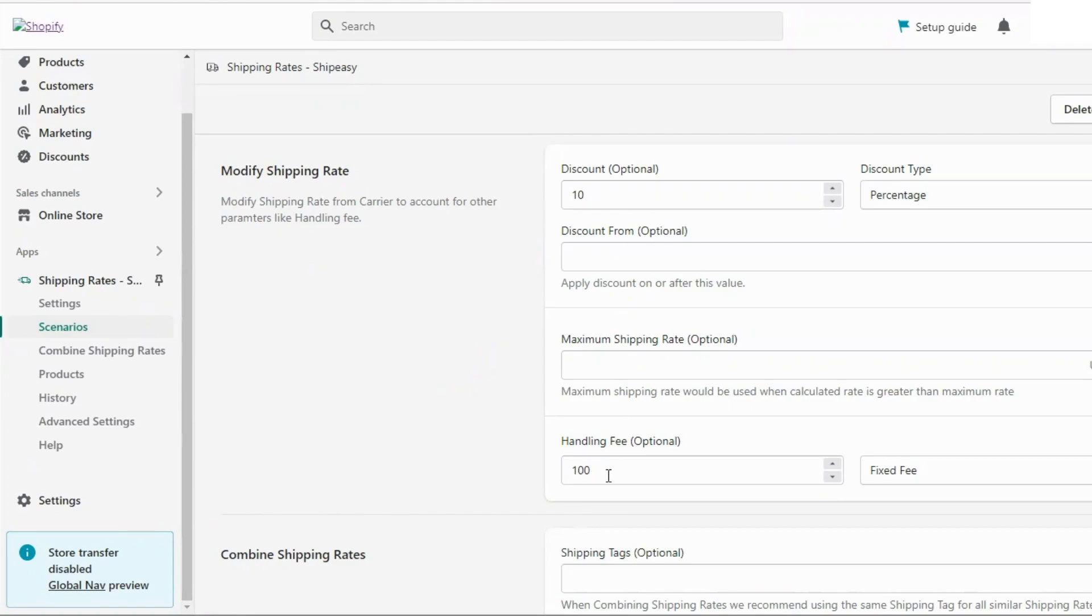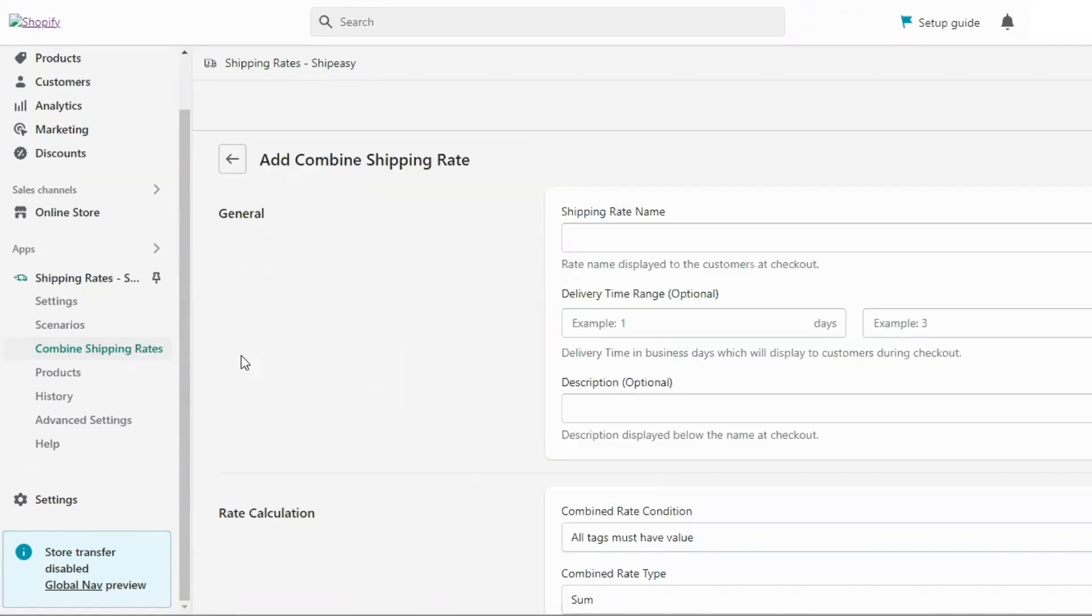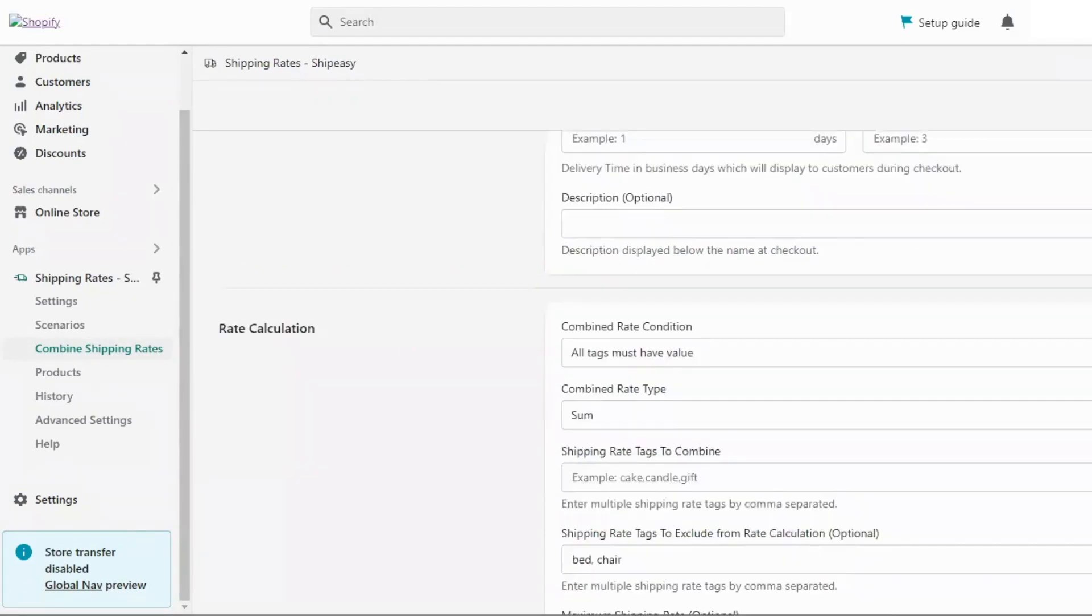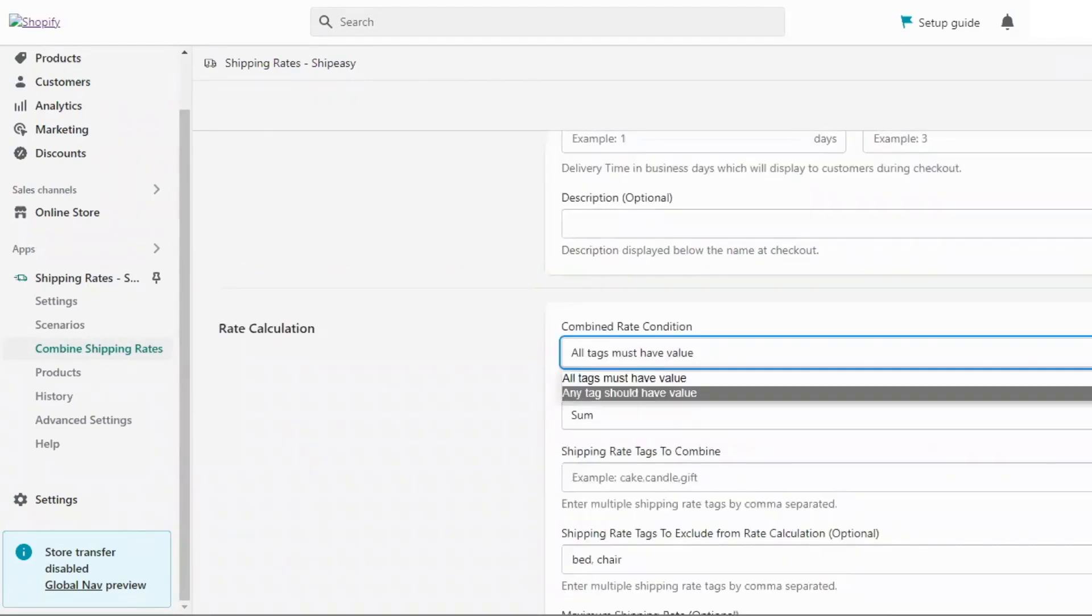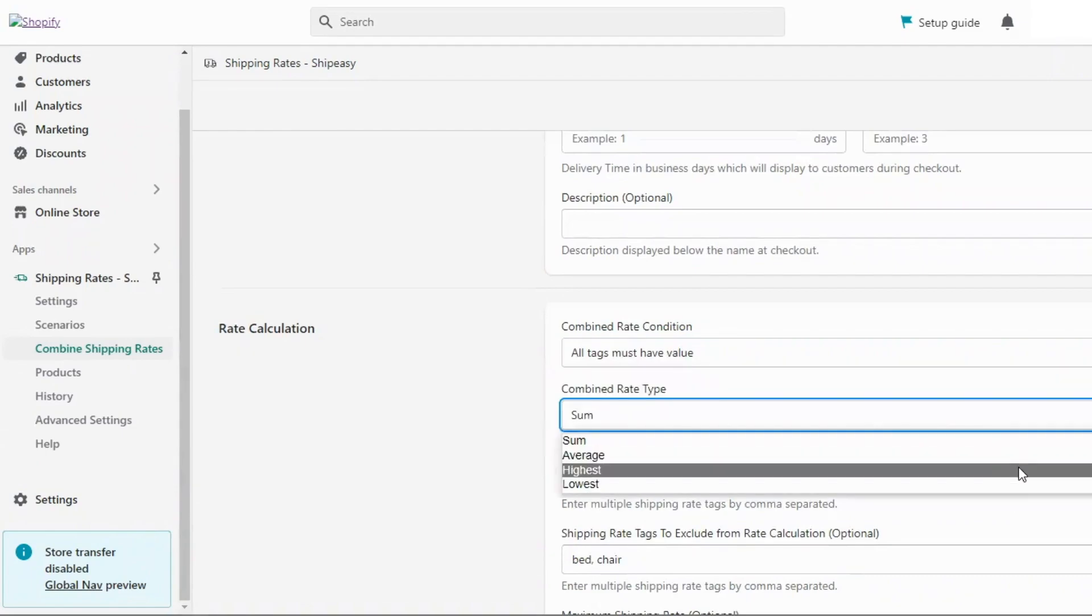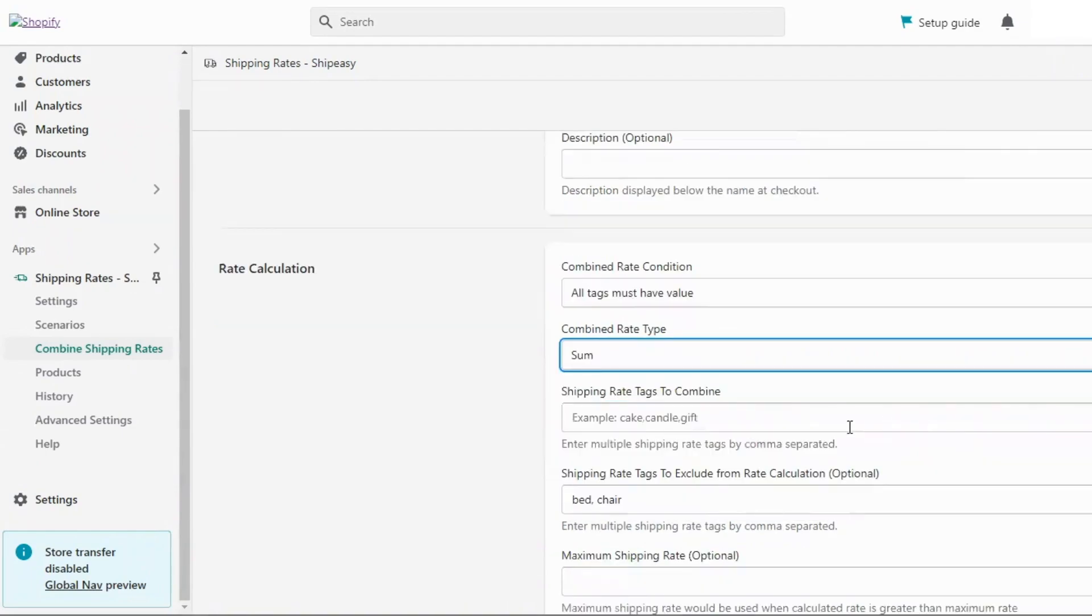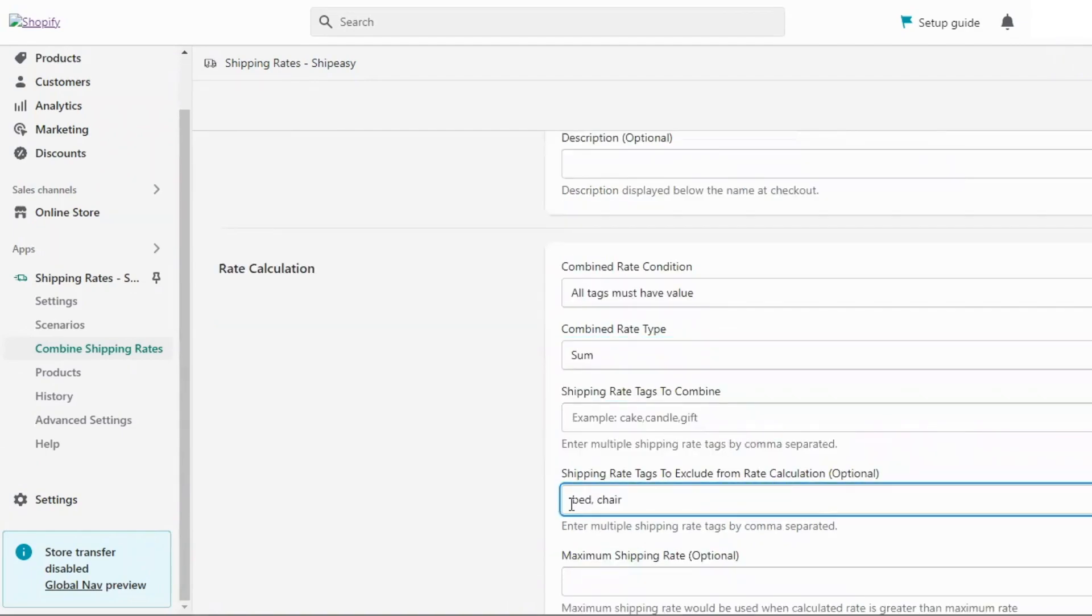You can also combine shipping rates by setting the combined rate condition and the combined rate type when you ship two different products like a bed and a chair that have different shipping rates.